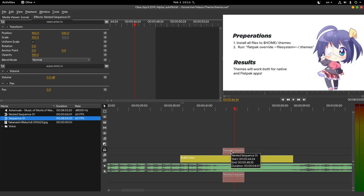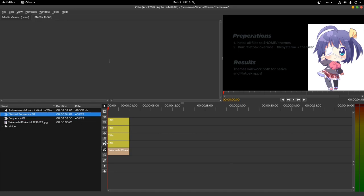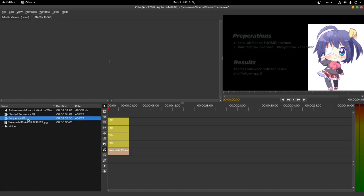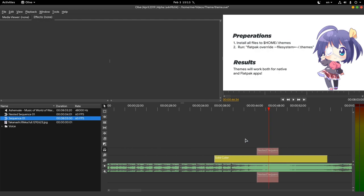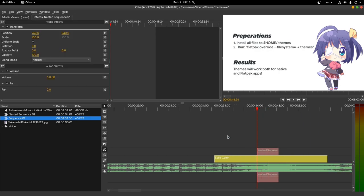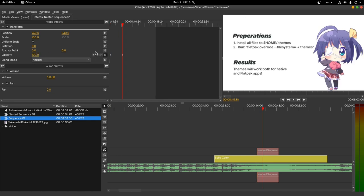If we double click on precomp, we will get inside the composition that we can further edit, but I won't do this now. Instead, on main composition I will just keyframe the precomp opacity. Starting with 0, going up to 100, stays at 100, and goes back to 0.